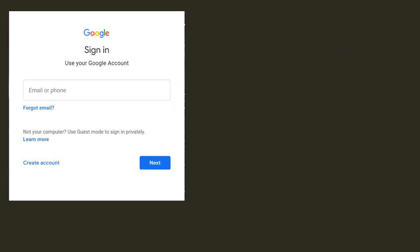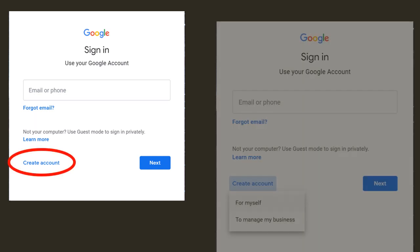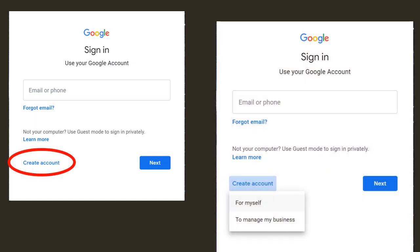Now, no matter what form you use, web browser or app, you will see something that looks like this. It will say sign in, use your Google account. You want to click on create account and then you'll see for myself or to manage my business. You should select for myself.